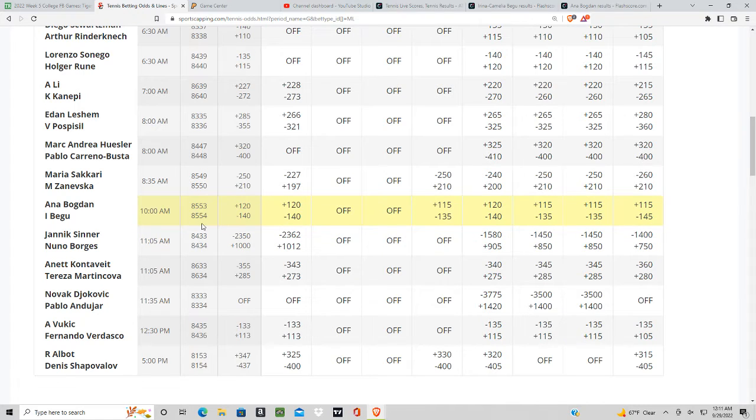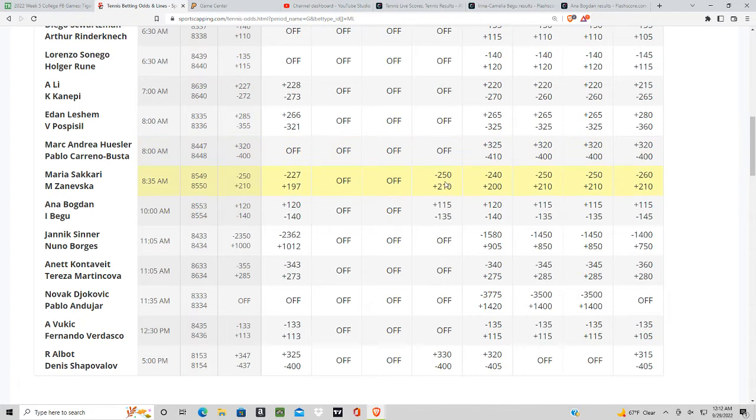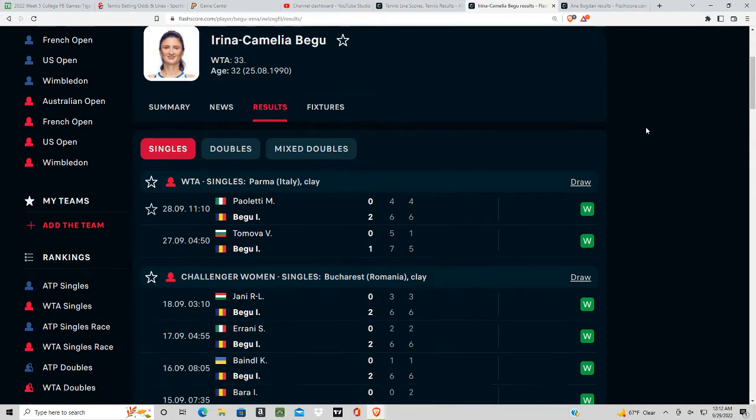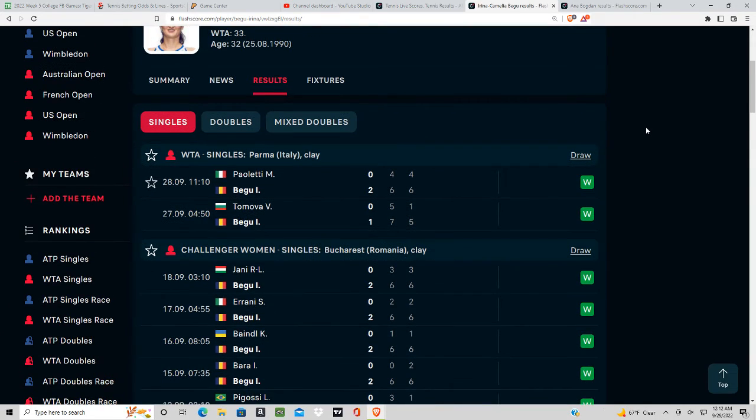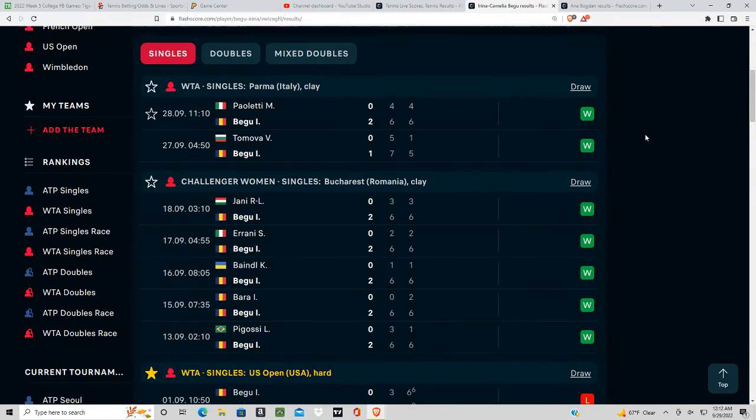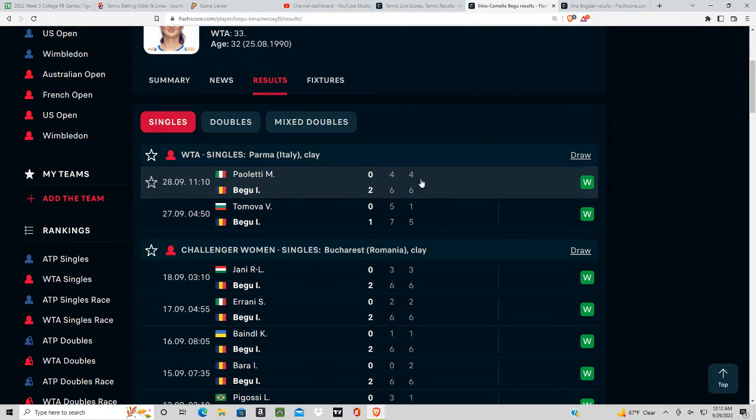She's a short favorite here, which is concerning considering how she's been playing. Her recent form is telling me she might be at the end of her streak, her winning streak. Bagu has won seven in a row. She's playing her third match in three days.